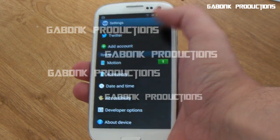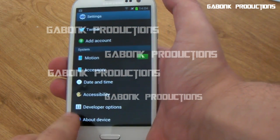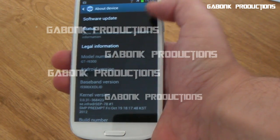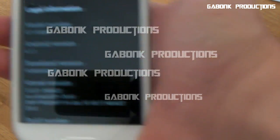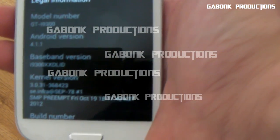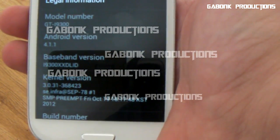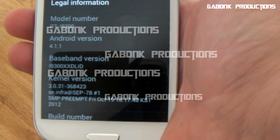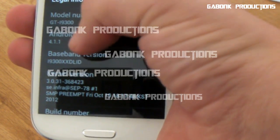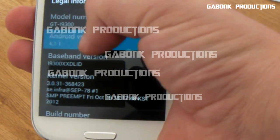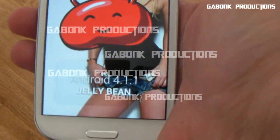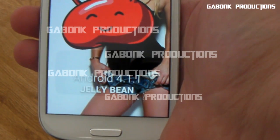Settings, About Device. And as you can clearly see there, hopefully the camera picks up 4.1.1. And if we just do the... there we go, Jelly Bean.